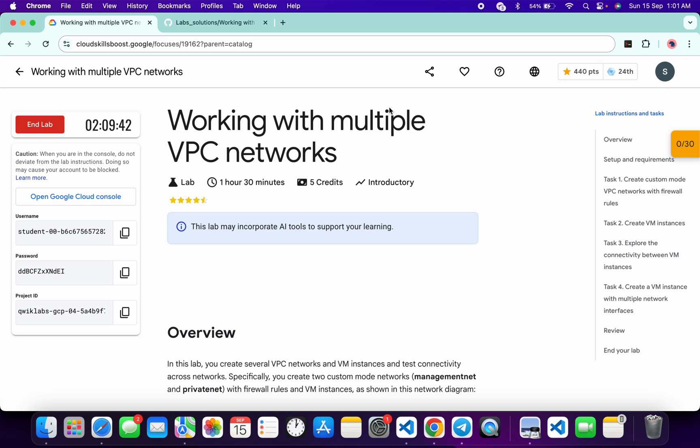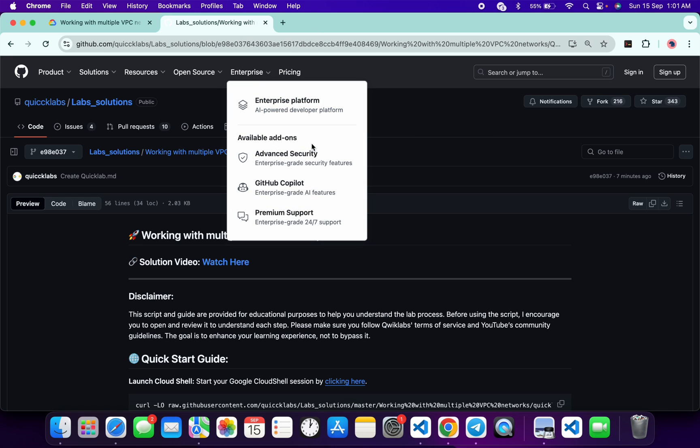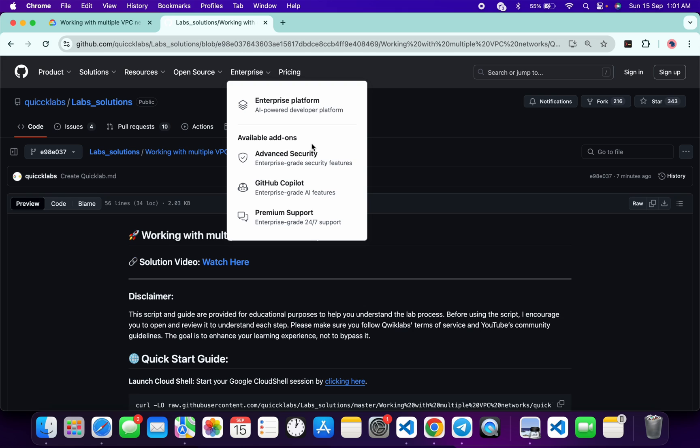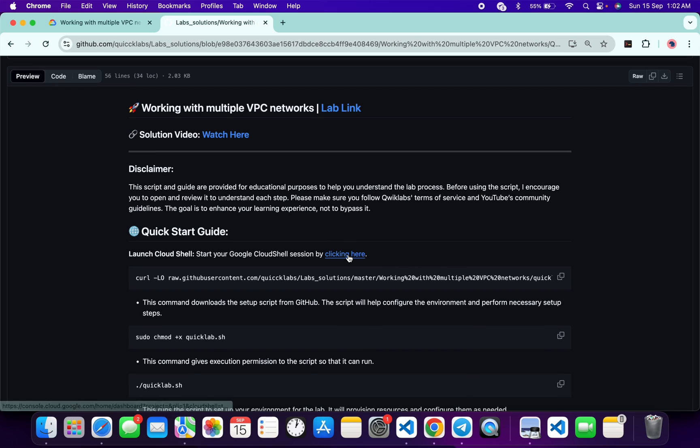First, login with your QuickLab credentials. Once done with that, in the description box of this video I have shared the GitHub link which will help you to automate some tasks. However, I will recommend you to follow along and understand what each command does so you can learn the process effectively. I encourage you to open and review the script to understand each step. So first of all, just scroll down and from here just open this link in an incognito window.